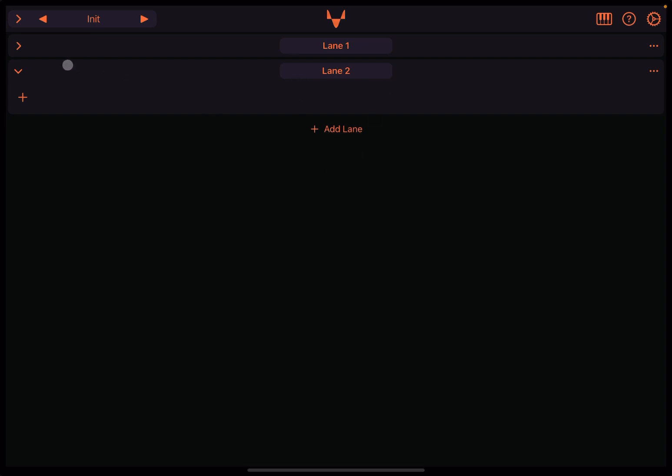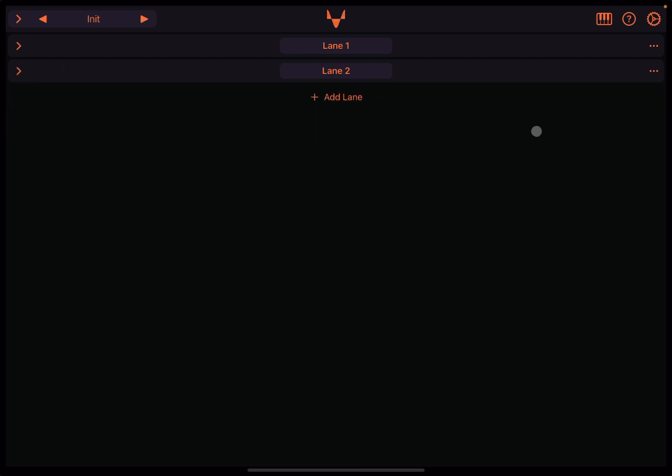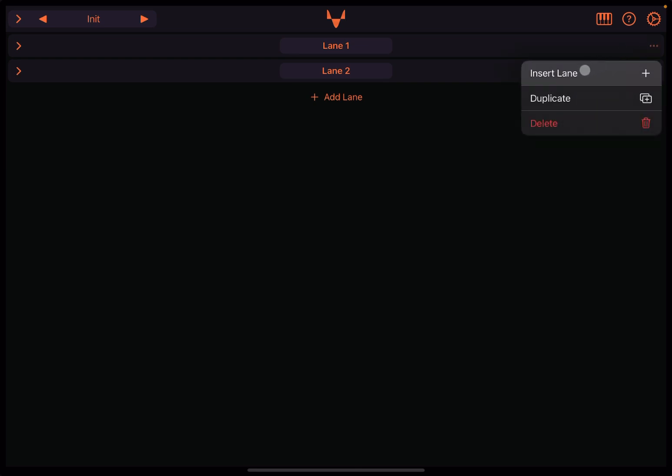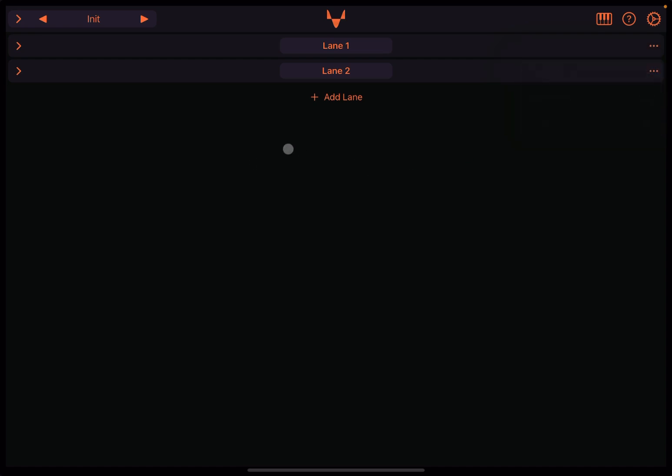You can add a lane by pressing on the other lane, and it says Lane 2. Again, it is open at the moment, but you can close it as well. You have three dots on the right-hand side for each lane. Click on it, and you can select to insert the lane you want if you want to add an additional one before that lane, duplicate it, or delete it as well.